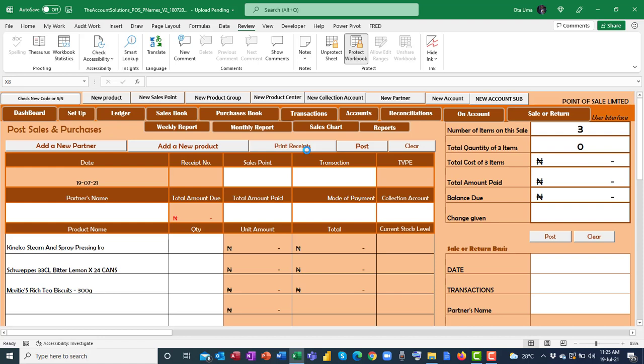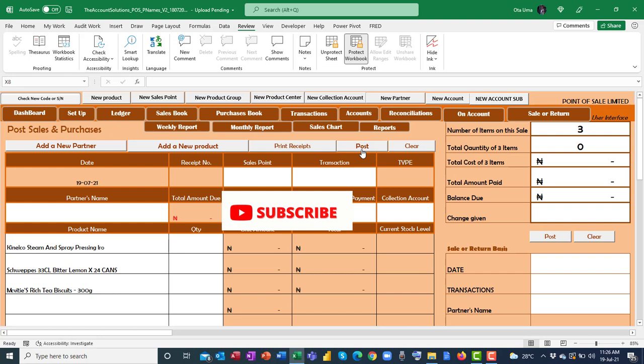For full details on how to use the template and its functionalities, the video link is below this video. You can print your receipt and post transactions to your database. If you need this template, send us an email — the address is below this video — and we'll send you the practice files so you can try it out and see if it meets your needs for managing your small retail shop or store. Thank you very much for watching.